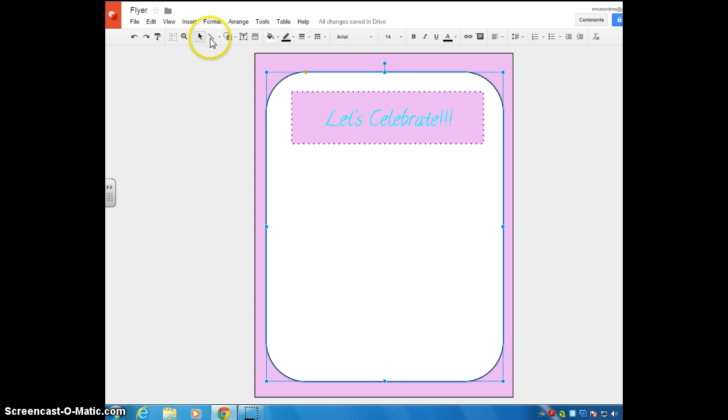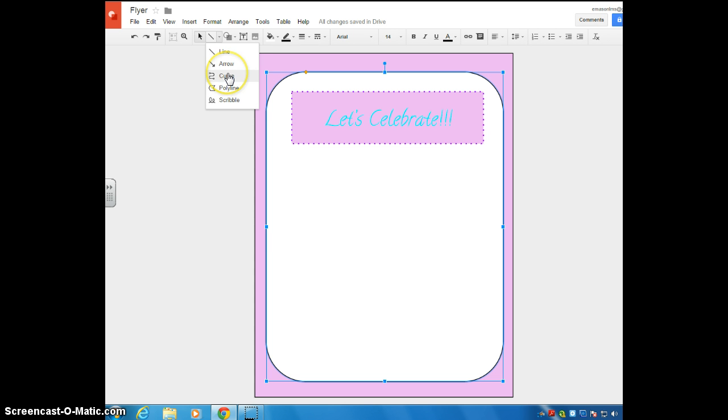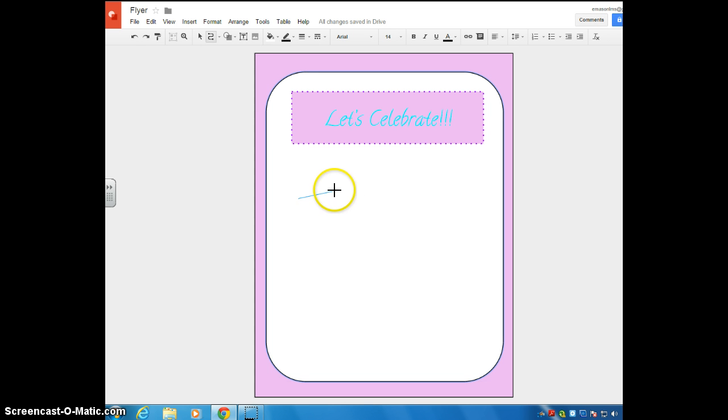Some other things I can add in here are some different lines. You can do a straight line, arrows, curve lines, poly lines, and scribbles. I'm just going to kind of mess around with some of these so you can see how they work. But for a curve line, for example, anywhere you click kind of makes the curve.